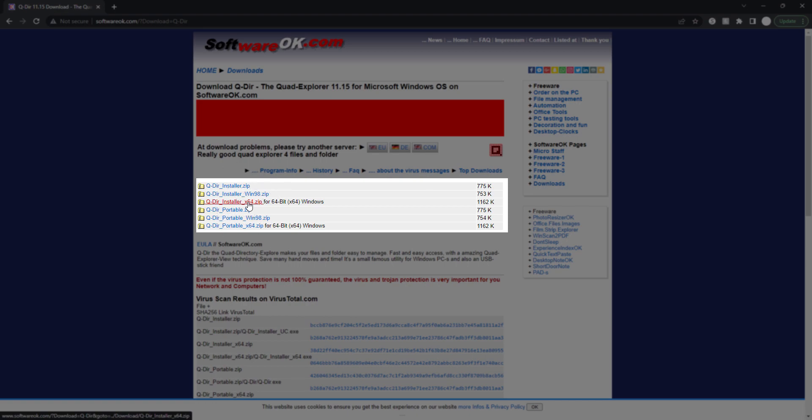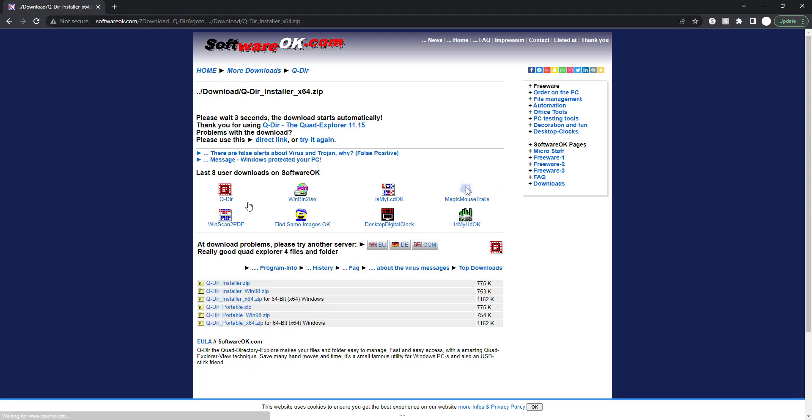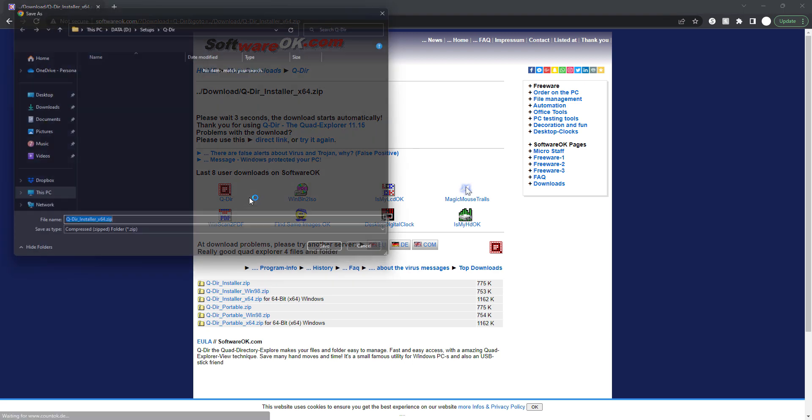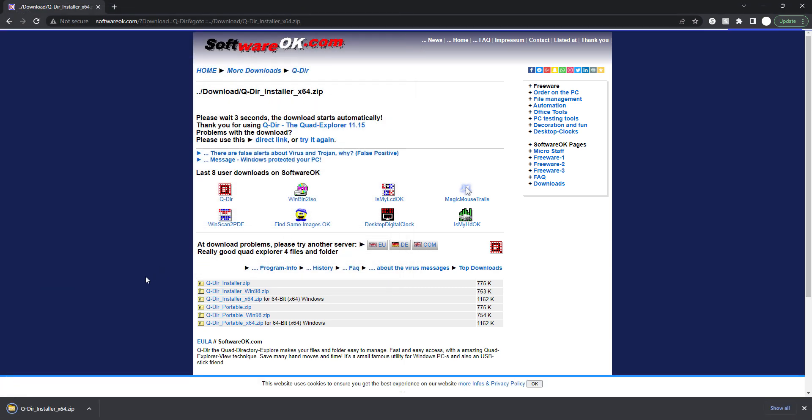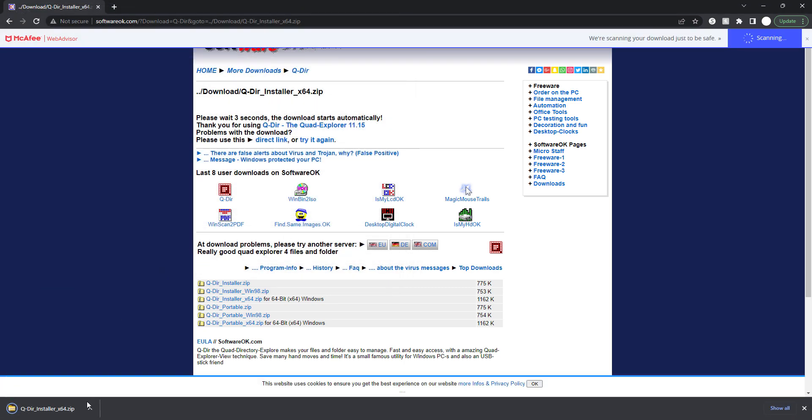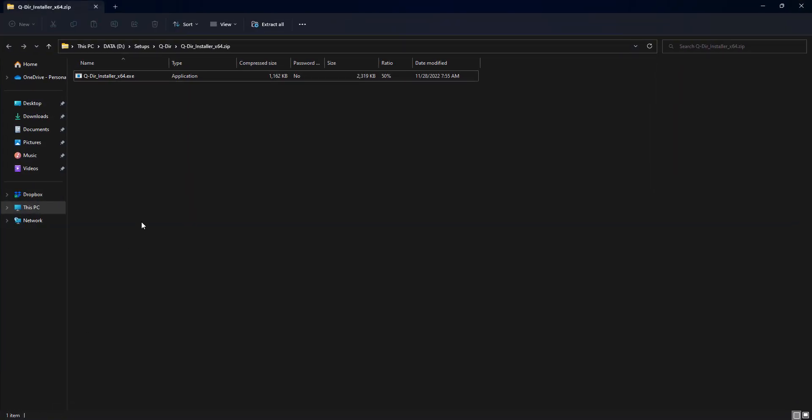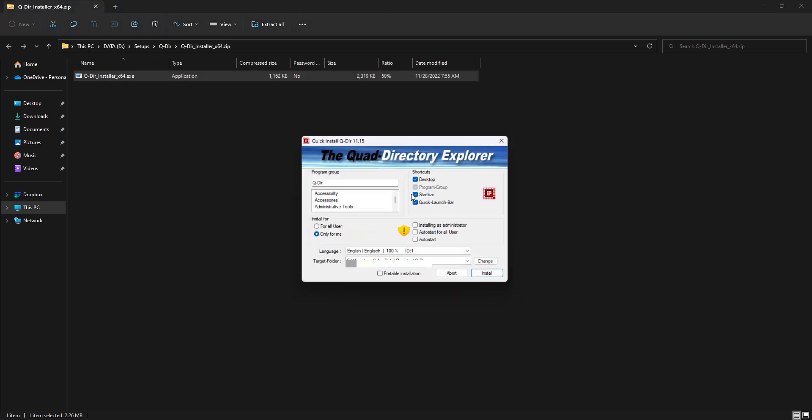I'm gonna do this, and then in a few seconds it's gonna start downloading my software. I have this Q-Dir already, I'm just gonna save it. Here we go, we have this Q-Dir installer x64.exe, so just double click on it.